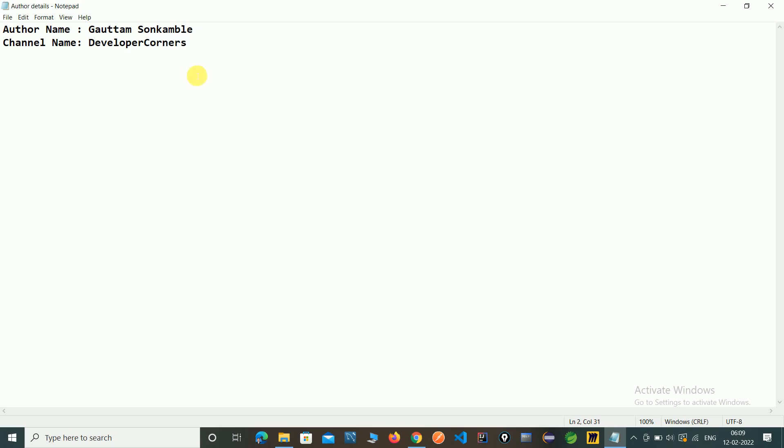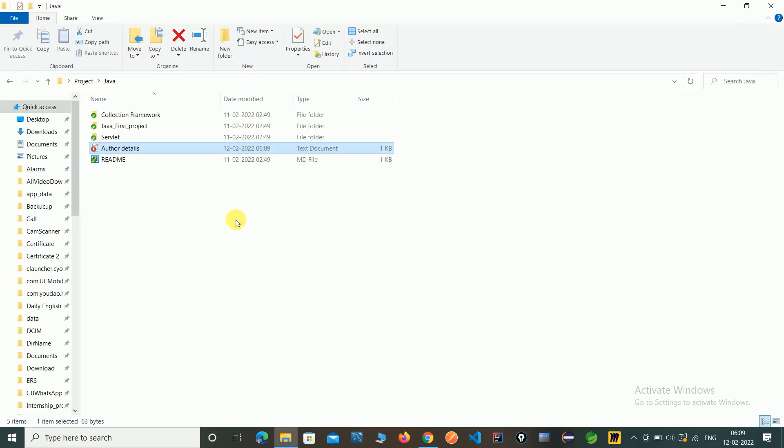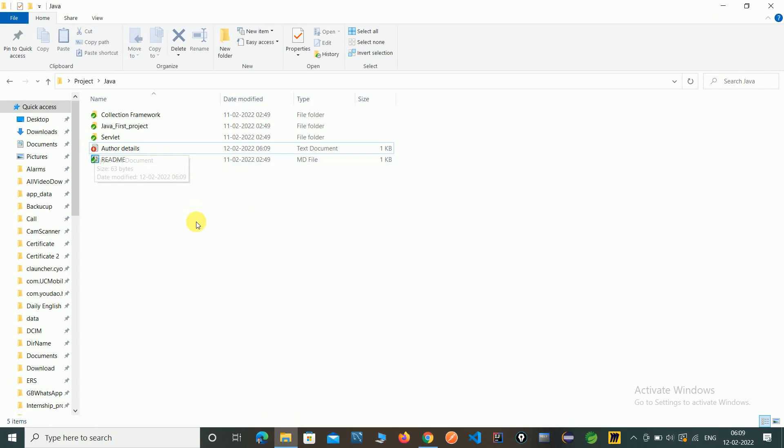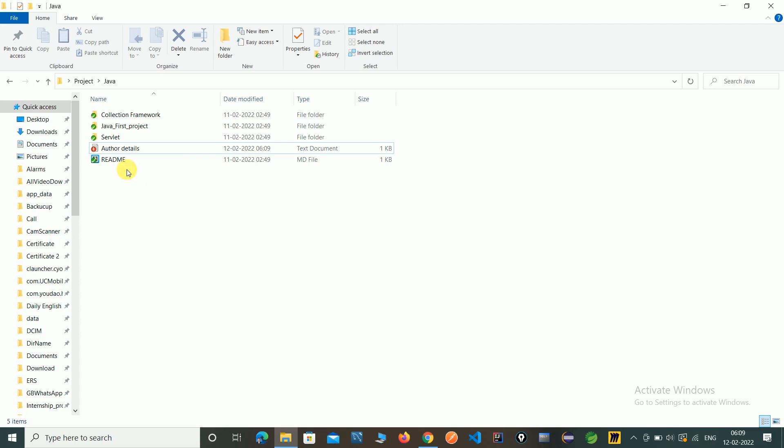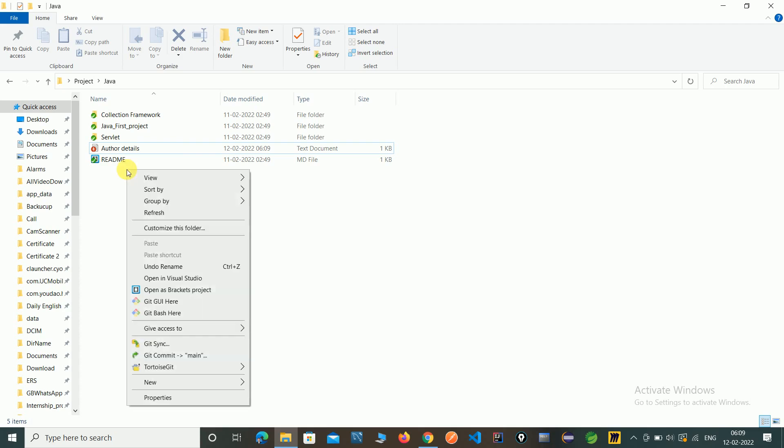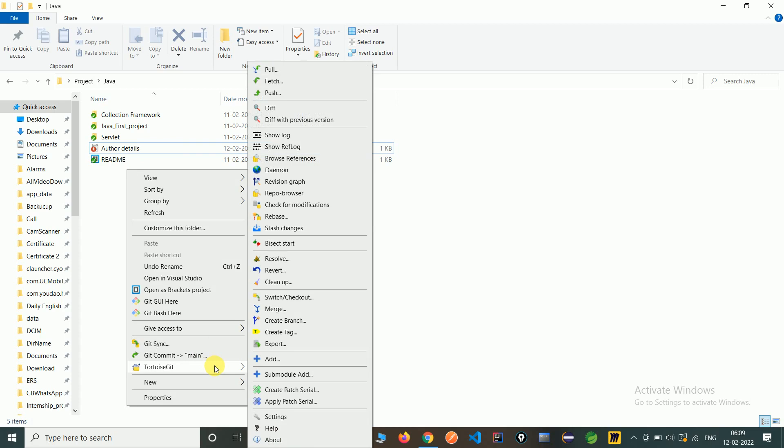So save this file. Here you can see that this red symbol is here because we have not commit this file or also we not add this file. So first right-click, go to TortoiseGit, go to Add.